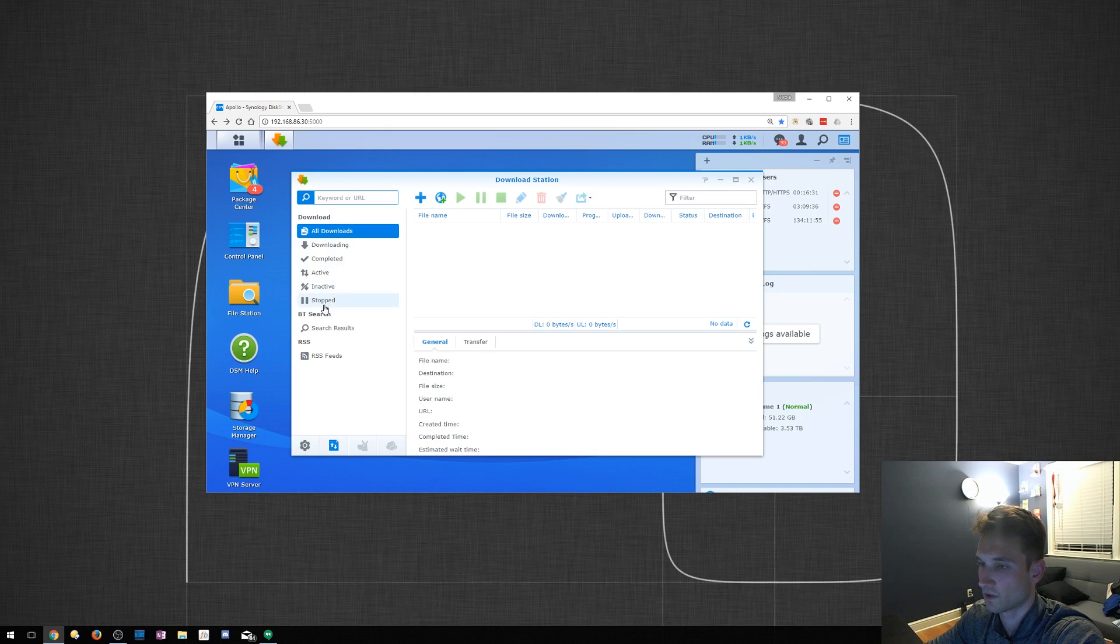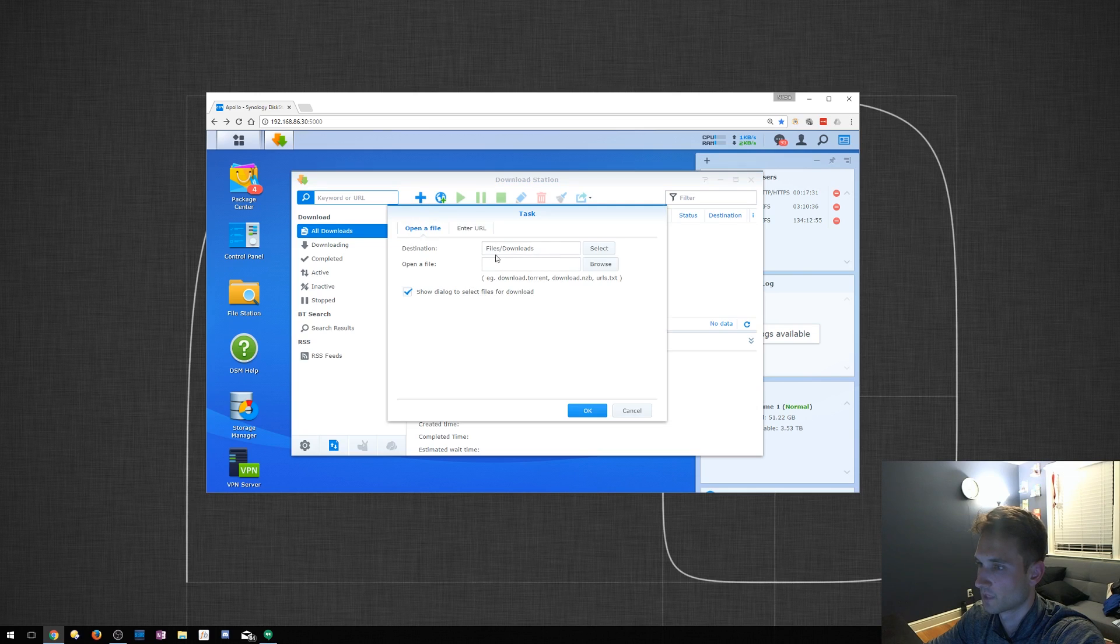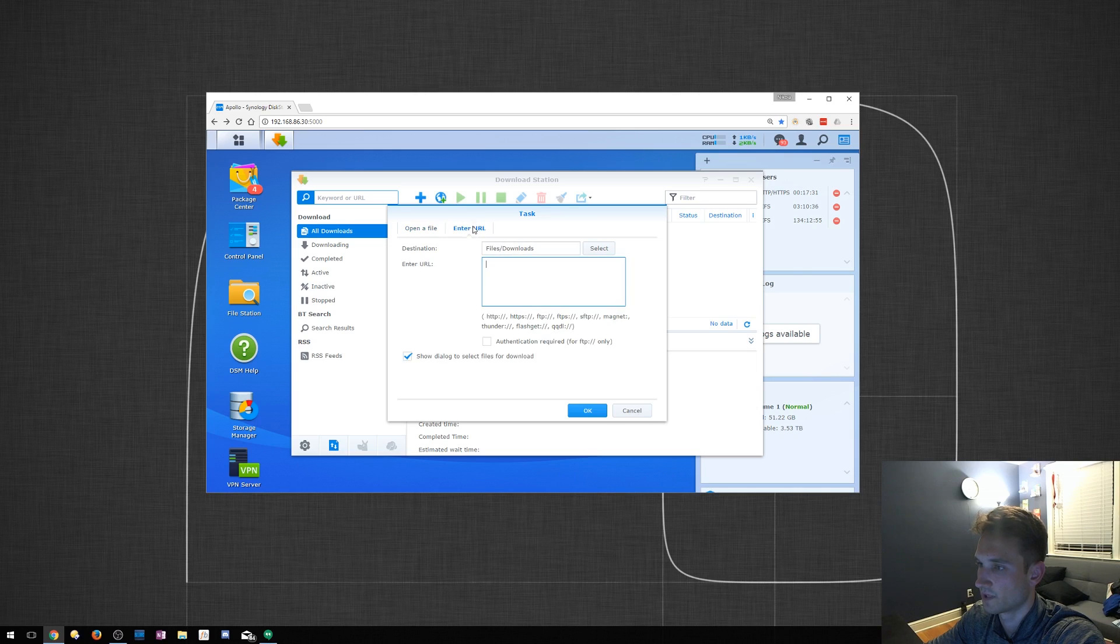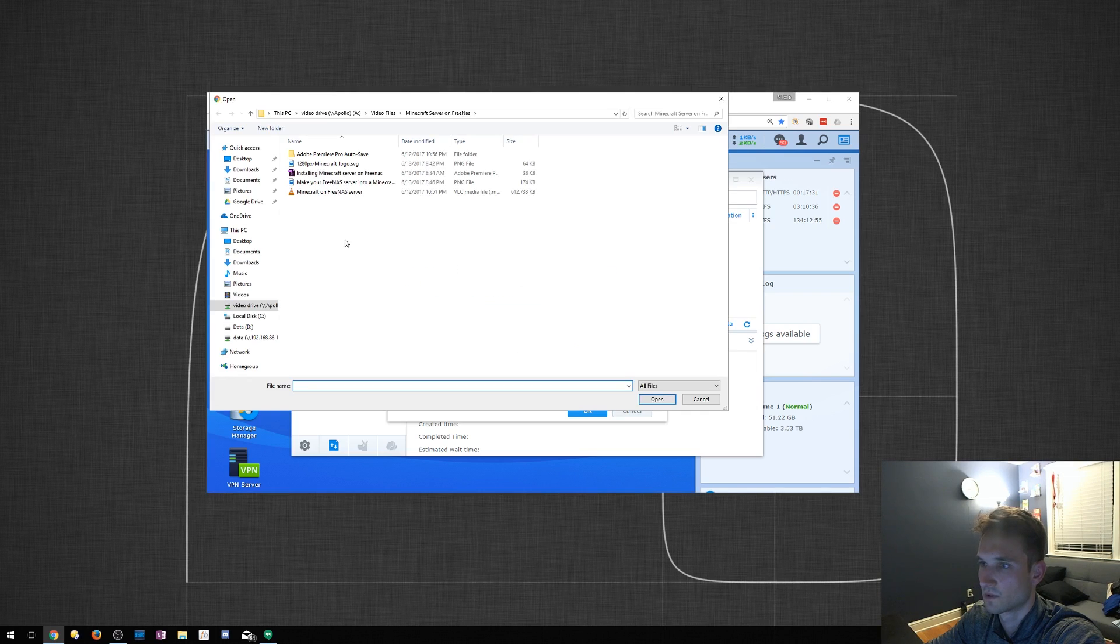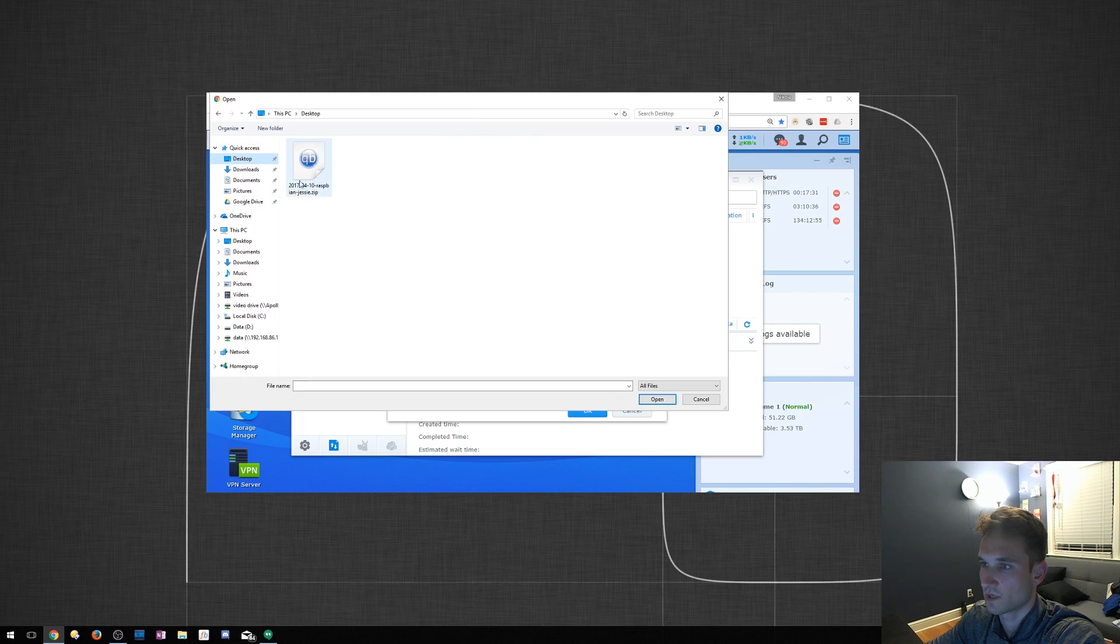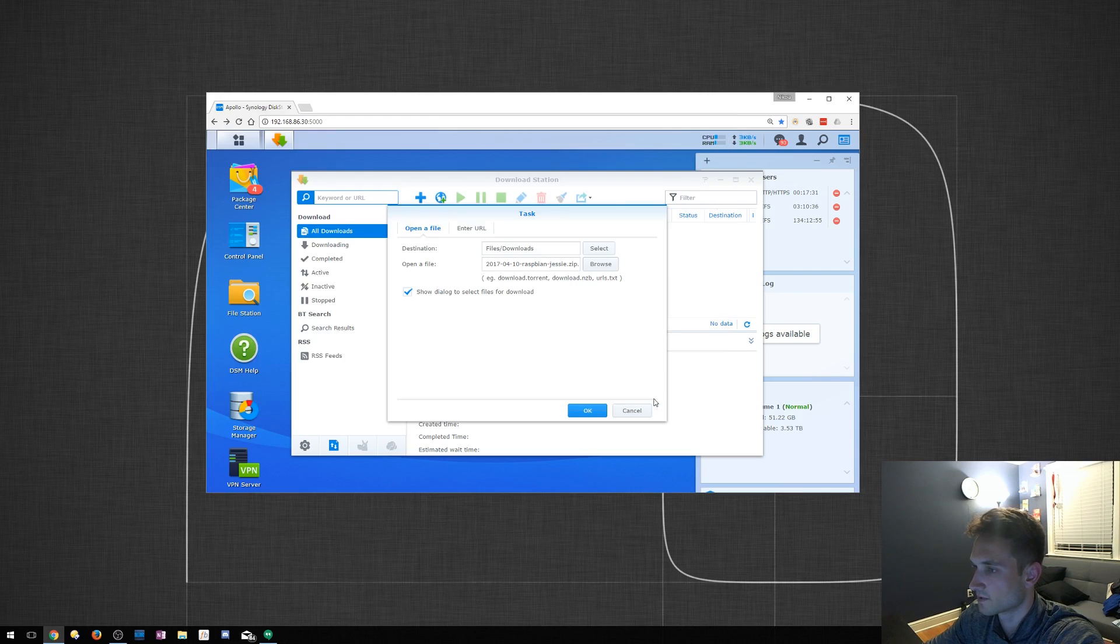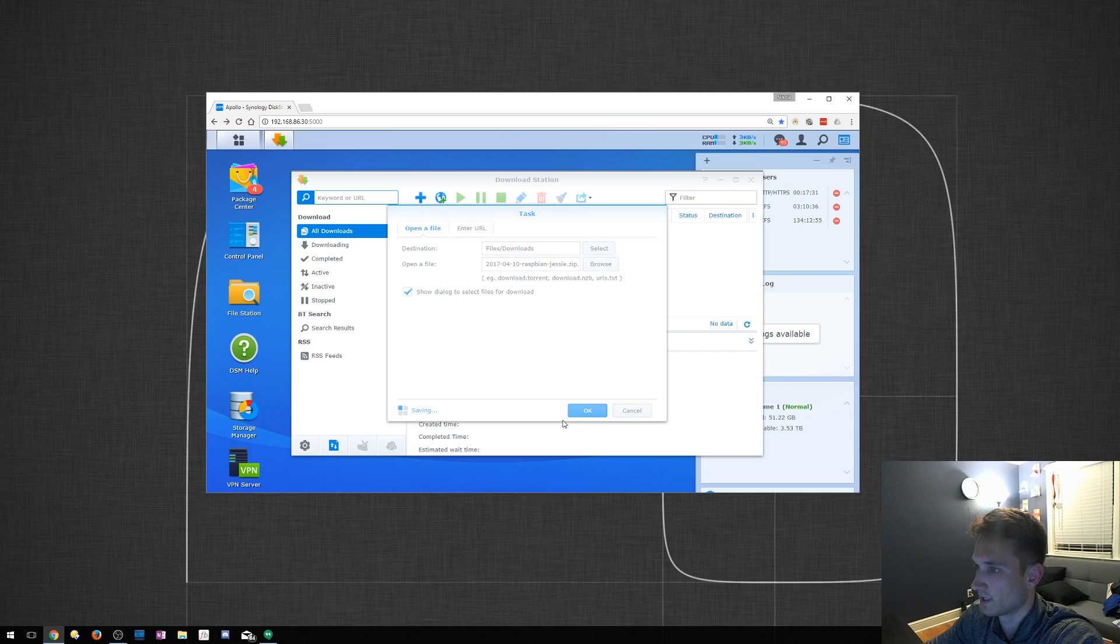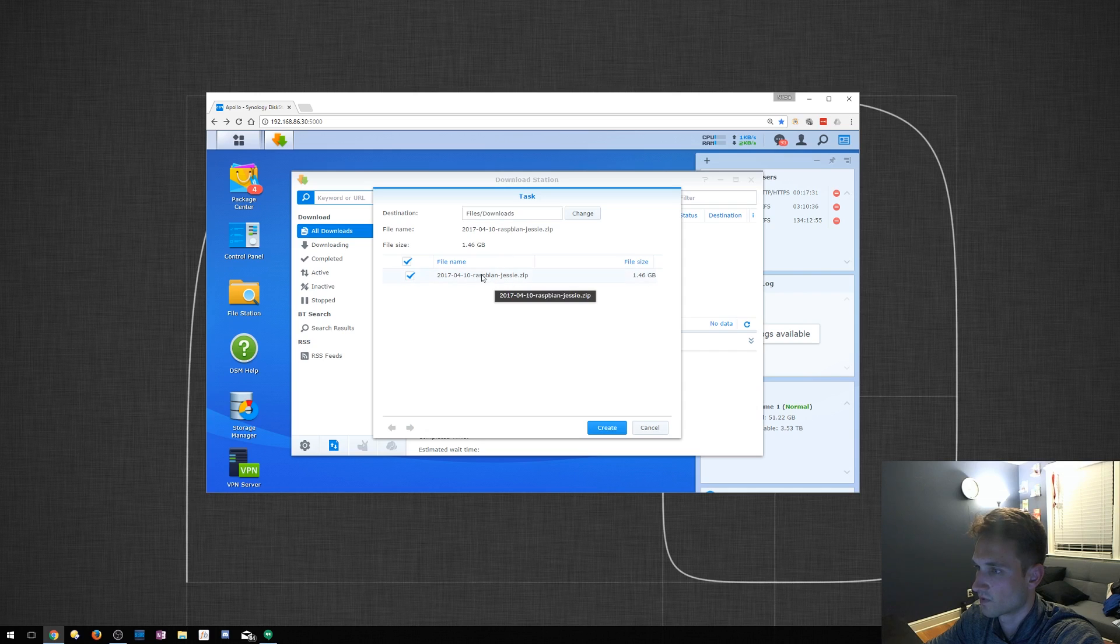Let's go ahead and add a torrent quickly. You can create a download task via an upload. Destination folder, we want it there. You can actually enter a URL here and it will find that torrent itself. But we're just going to open a file, browse, desktop, that's where I stored it. I have Raspbian Jessie here. I want to install this on my Raspberry Pi. That's what I want to download now. We'll click OK. File size, 1.46 gigs, and we're going to create it.